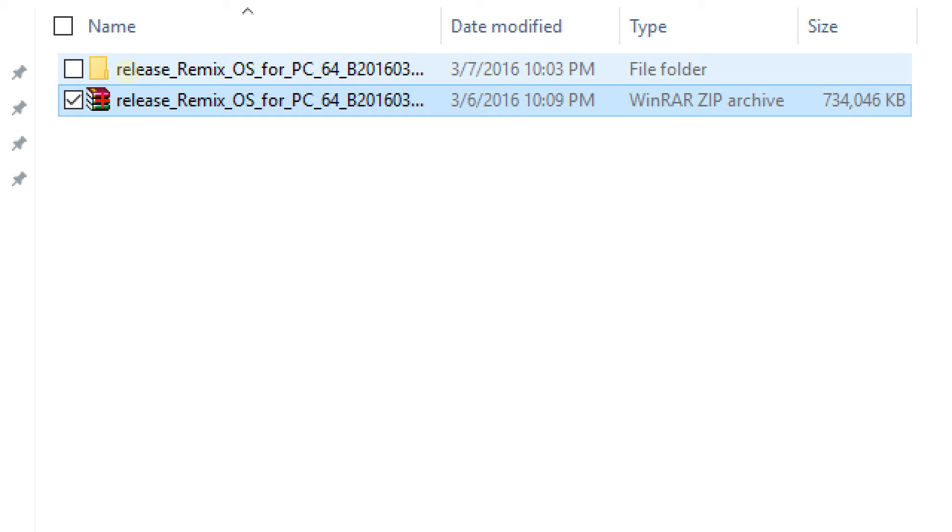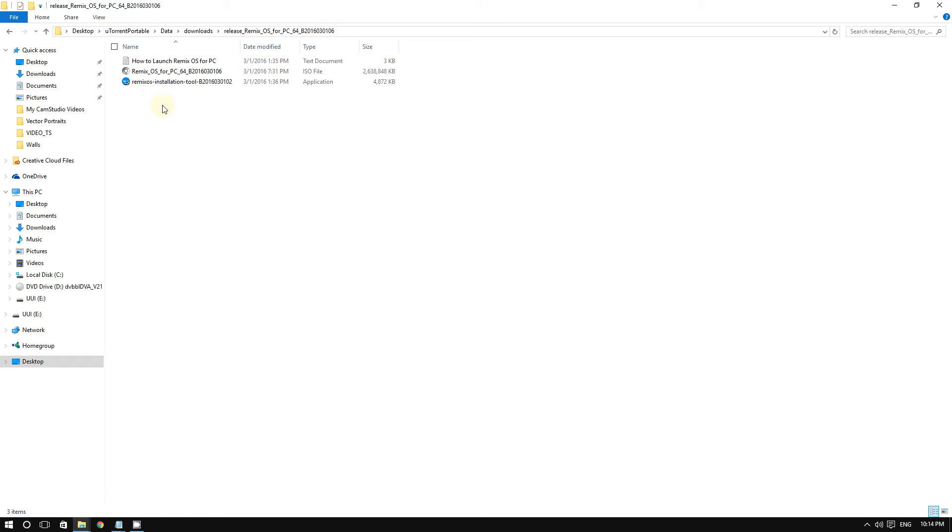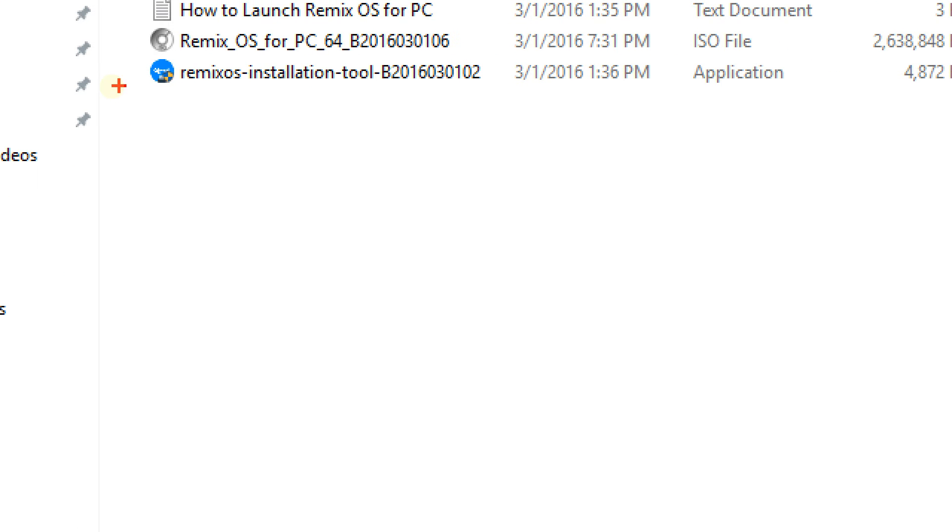What should interest us is this right here where it says 'Remix OS Installation Tool.' This is what we're looking for, so double-click that.